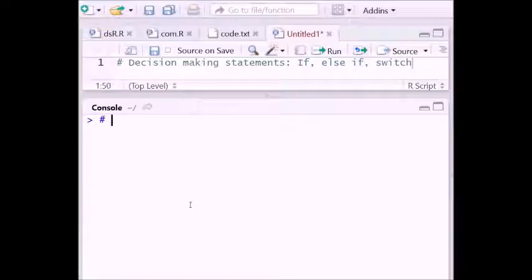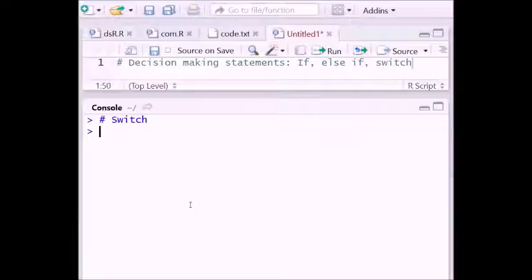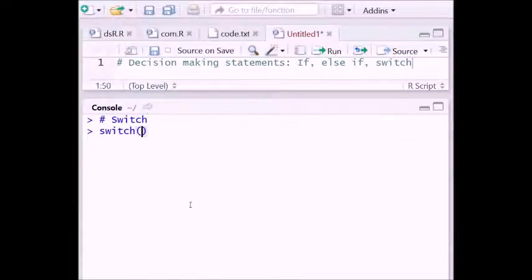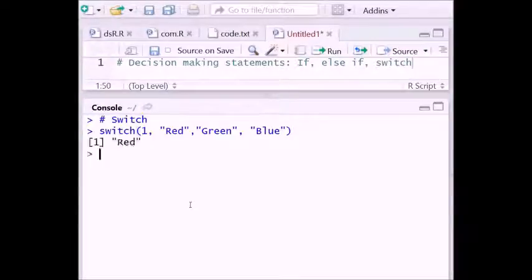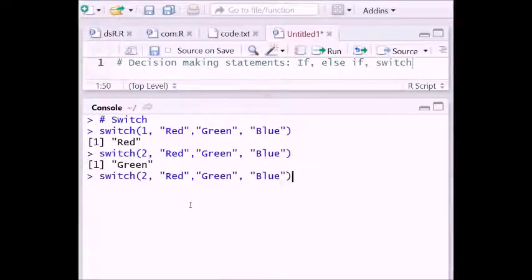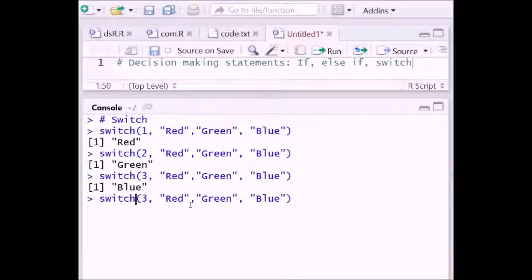Now let's see the use of the switch statement. You can use this statement in R language like this: switch(1, 'red', 'green', 'blue'). The output will be 'red' because we passed 1. If you put 2 it returns 'green', if you put 3 it returns 'blue'. If you put 4, there is nothing there so nothing is returned.